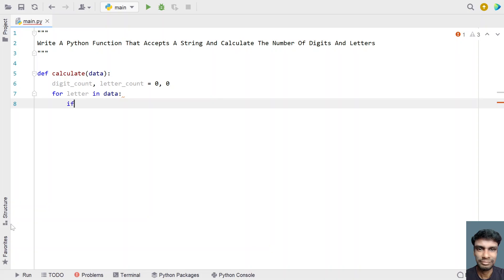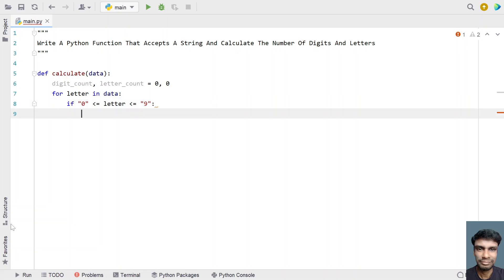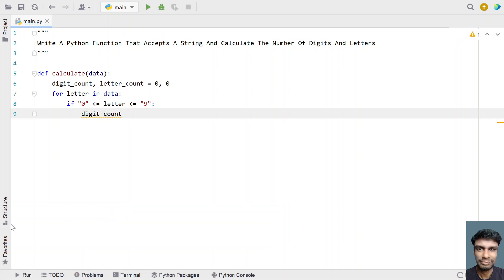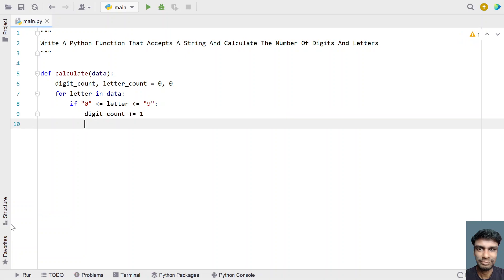Once we iterate, we have to check if the letter is a digit or a letter. Let's use an if-else statement. If '0' <= letter <= '9' — this is a comparison for digits. If the letter is between 0 to 9, then we increment the digit count.